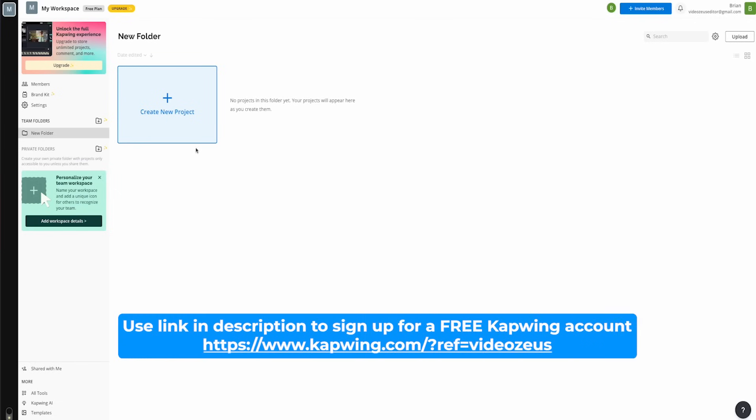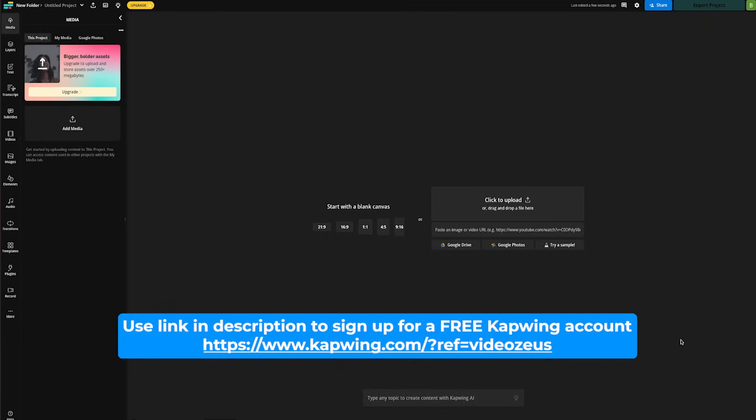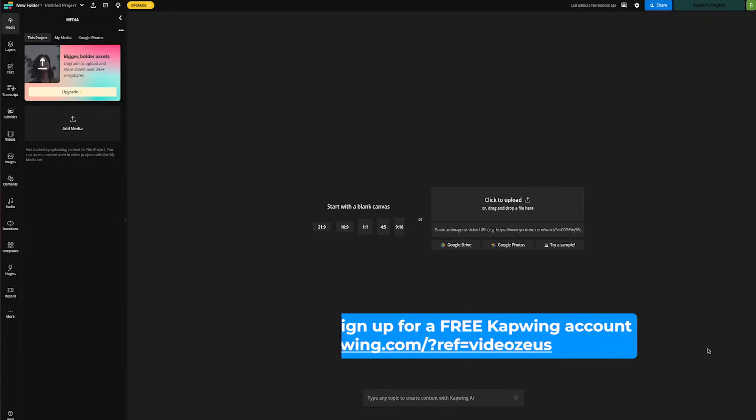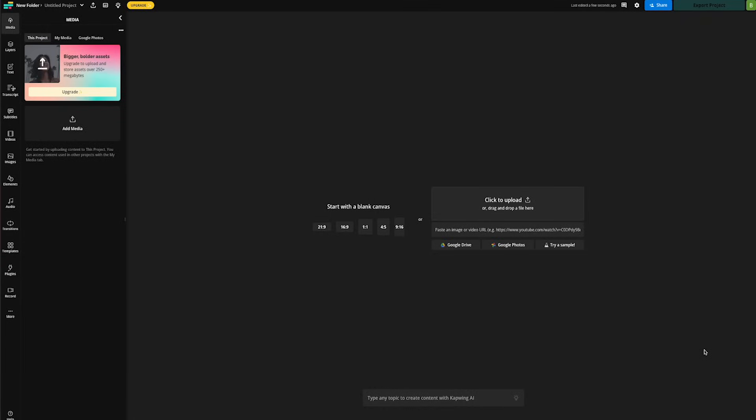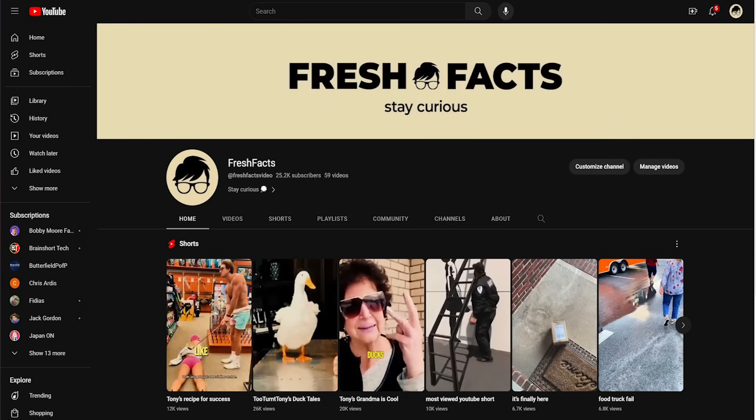Once you're inside Kapwing, you want to go ahead and click this button right here for Create New Project. Now Kapwing works in various different ways. If you have a video on your computer already, you can go ahead and upload that right here. Maybe your video is already on a platform like YouTube, in which case all we need to do is grab the share link.